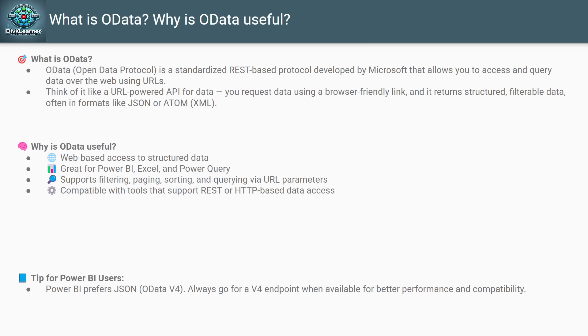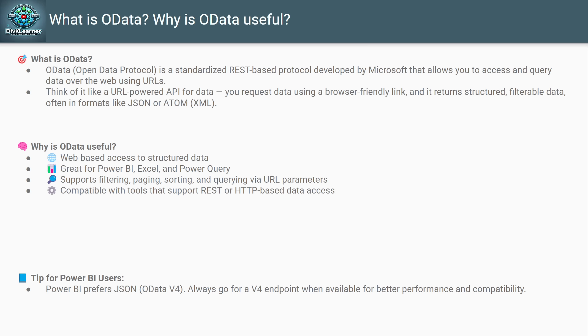ATOM is XML-based, which is used in older versions of OData like V3 and V2. It's more verbose, structured in XML, slower and heavier for tools like Power BI. The other one is JSON, which is comparatively new. It's lightweight, human-readable, modern. Its default is OData V4. It's faster, easier for Power BI to load and process. So if you're working in Power BI, JSON is the better format, and OData V4 feeds are what you should look for.